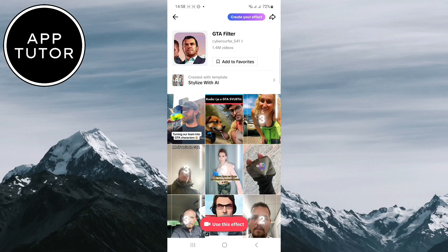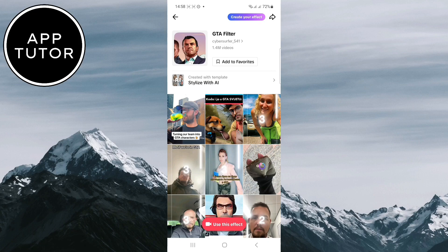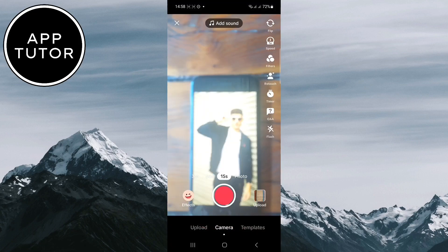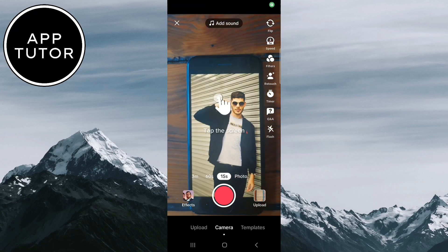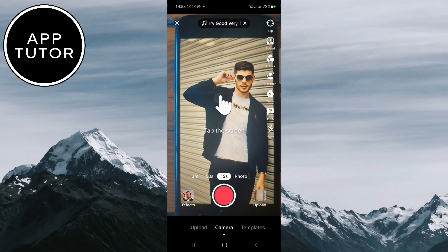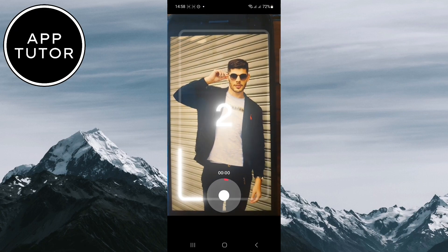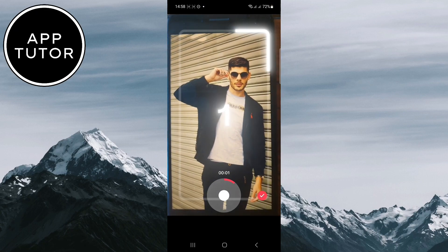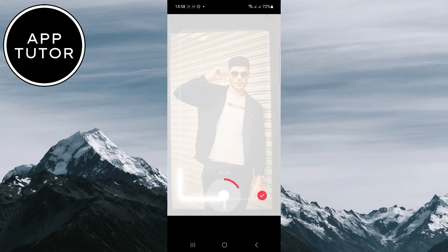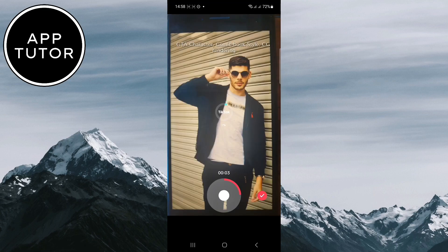You'll see a bunch of different videos with this effect applied, but click on the use this template button and it will open up your camera with this effect. Just click on the record button and film yourself for around 15 seconds and the effect will automatically be applied to your TikTok video.